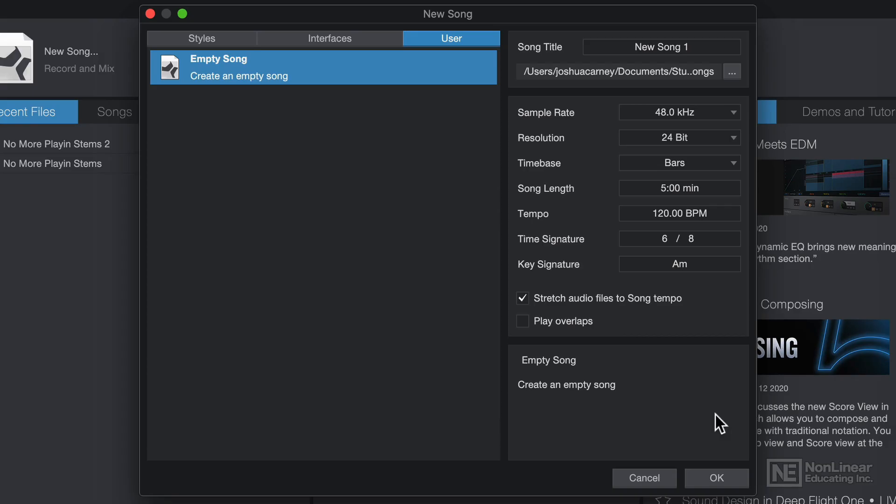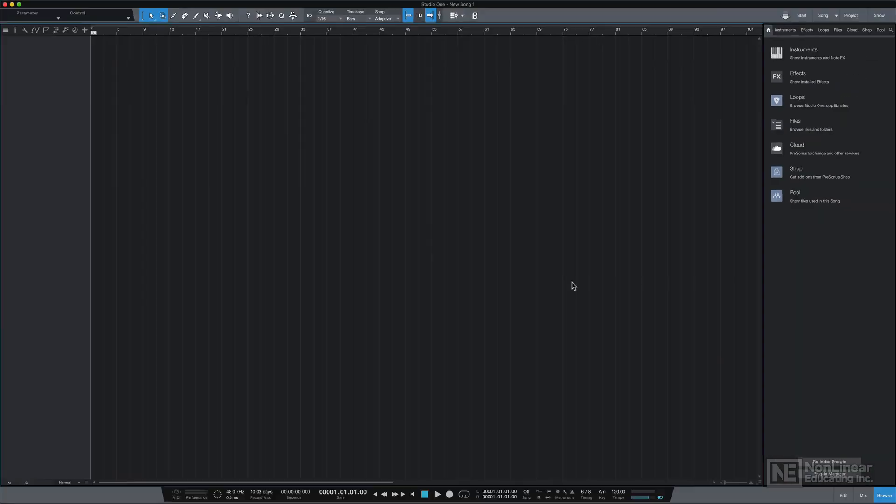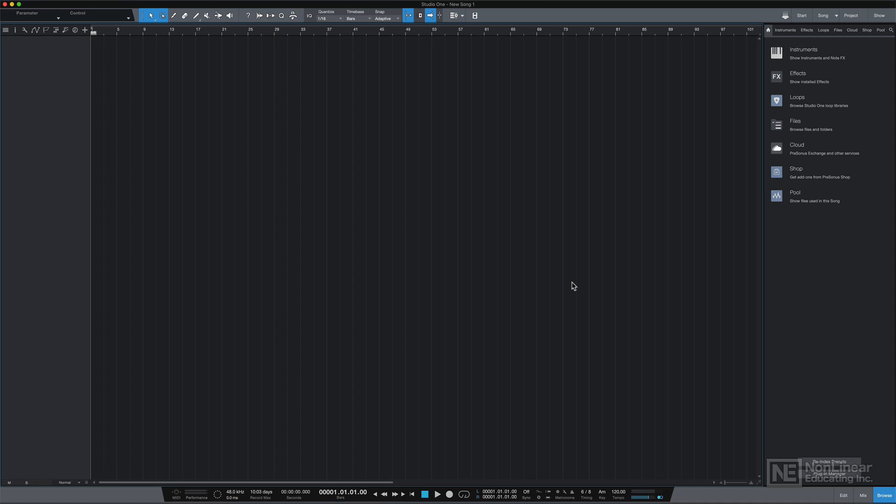So I'll just click OK, and the main arrangement window pops up. This is called the song page. This is where I can start recording my song, but I need to set up my audio device or my audio interface first, so I'll show you how to tackle this in the next video.